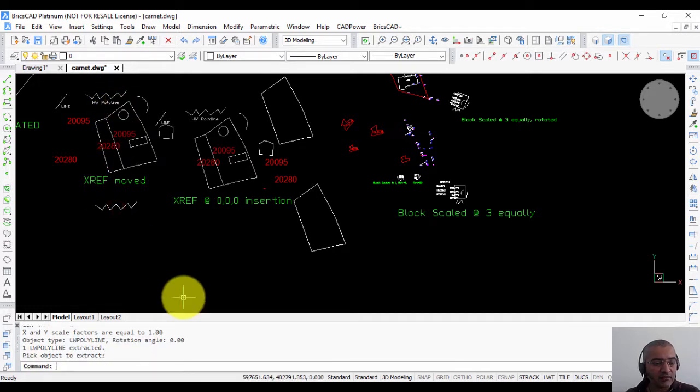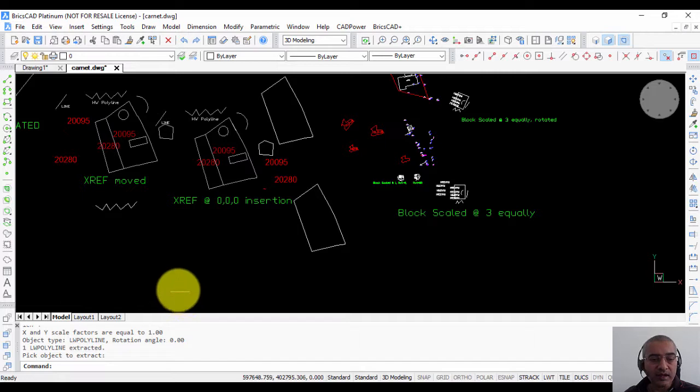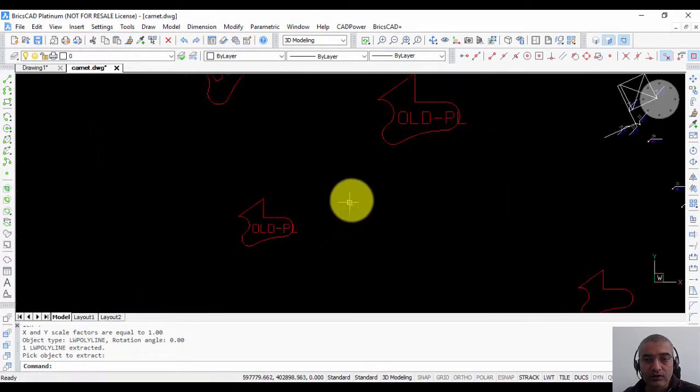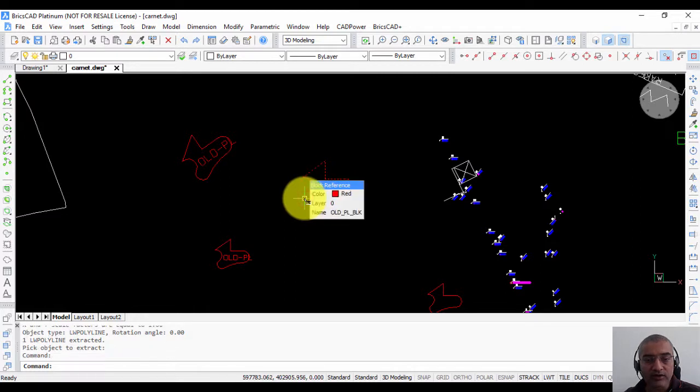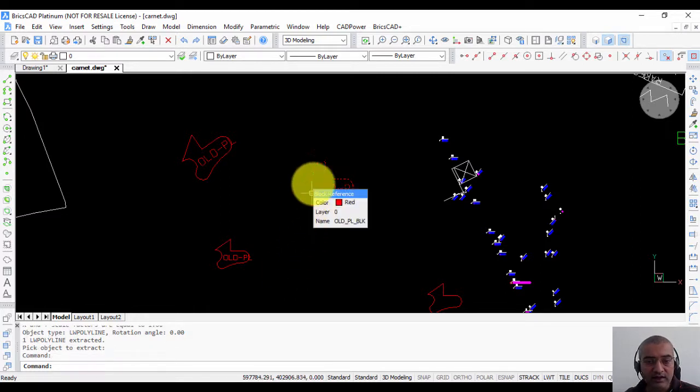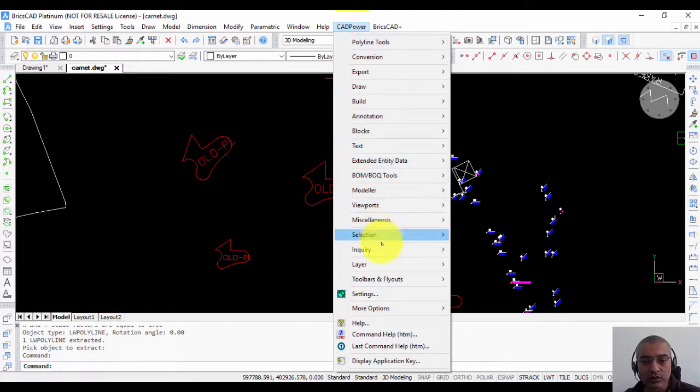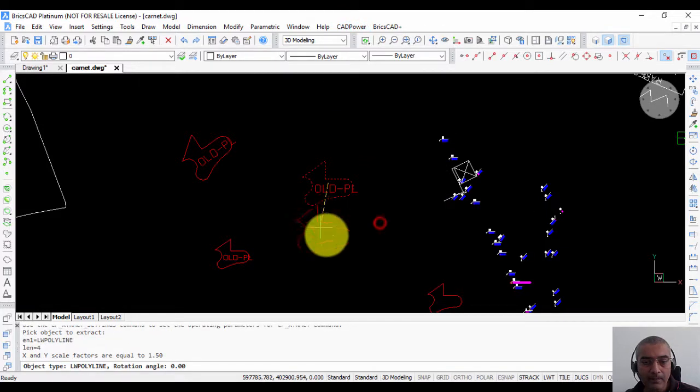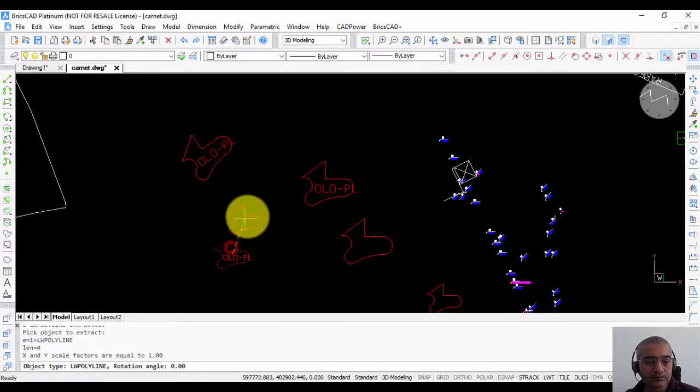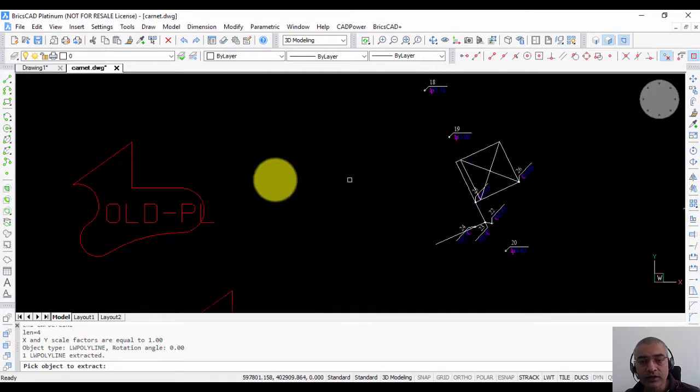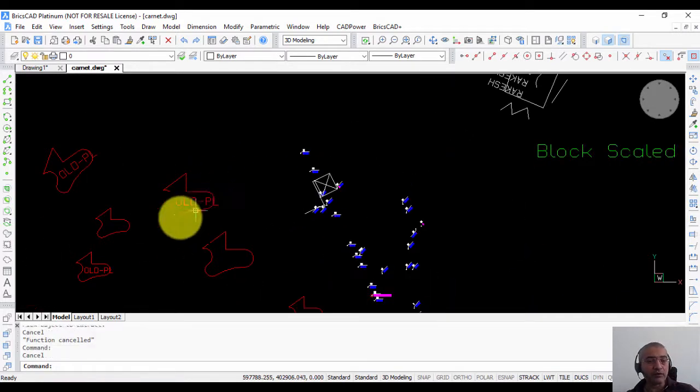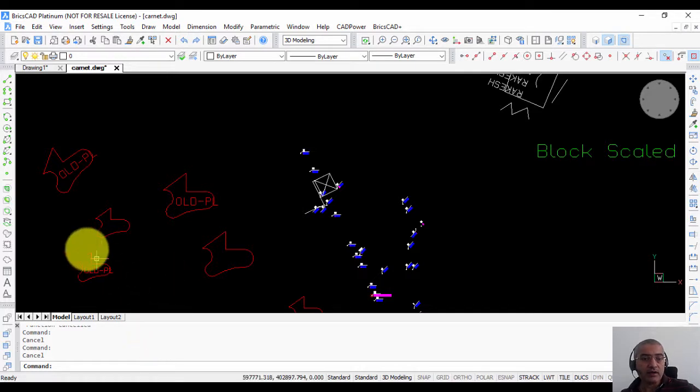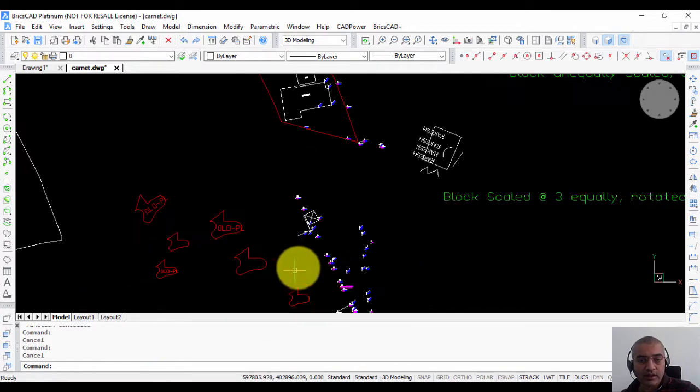So this is a convenient method to extract objects from the xref or the block and place it at a location of your choice. Let's try, this is an existing block, this is not an xref. So from this block I'm going to extract this polyline now. It works pretty well with all types of blocks which are rotated, which are moved from the origin, or placed at a different angle and so on.